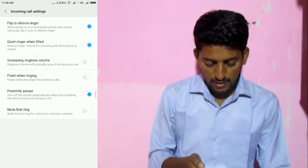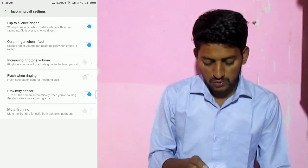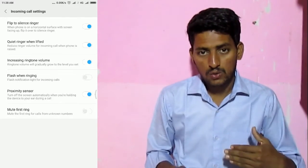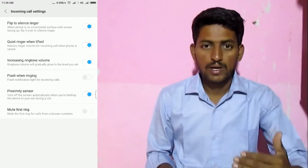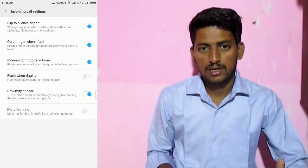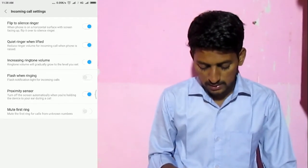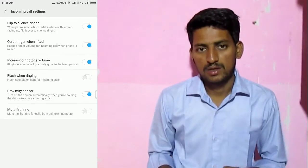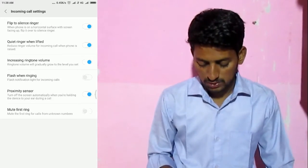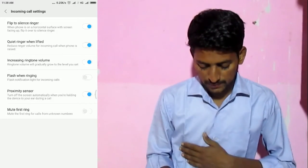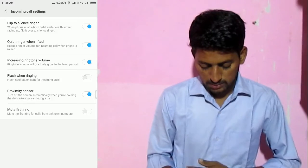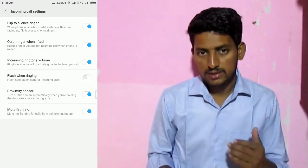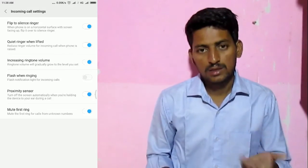Number 3 is the increasing ringtone. This is the proximity sensor option. This is the incoming call quality sensor. This is the mute first ring option.